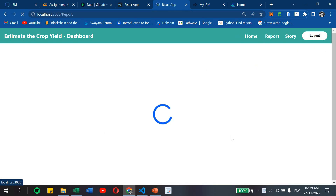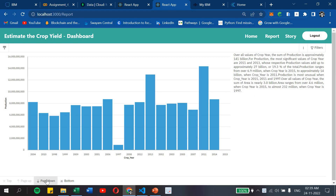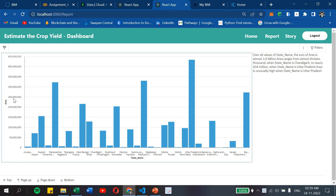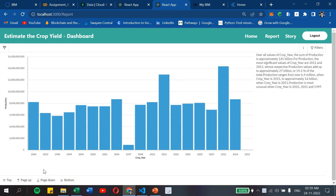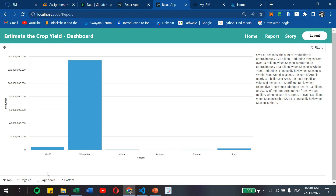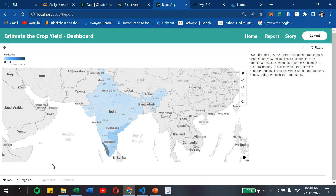Let's go to the Report section. This report shows production with respect to crop year in more detail. The second report shows area with respect to state name. The third shows production by crop year, with significant values in 2011 and 2013 totaling approximately 27 billion in production. The next report shows production with respect to season. Finally, the map production report shows unusually high production for states including Kerala, Andhra Pradesh and Tamil Nadu.